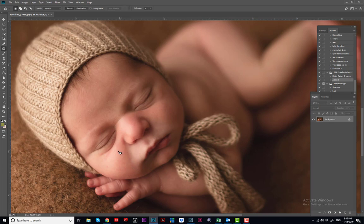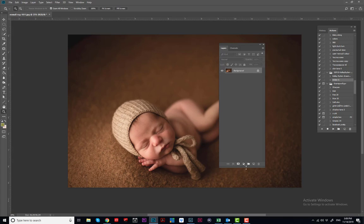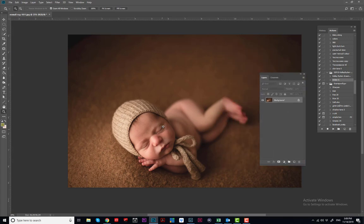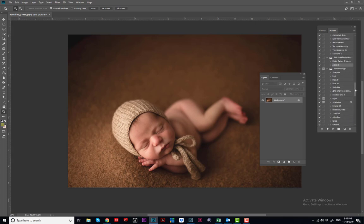Anyway, the next step — I like to make the shadows more soft. I have an option I created for myself. I'll show you how to work with it, and you can create your own.